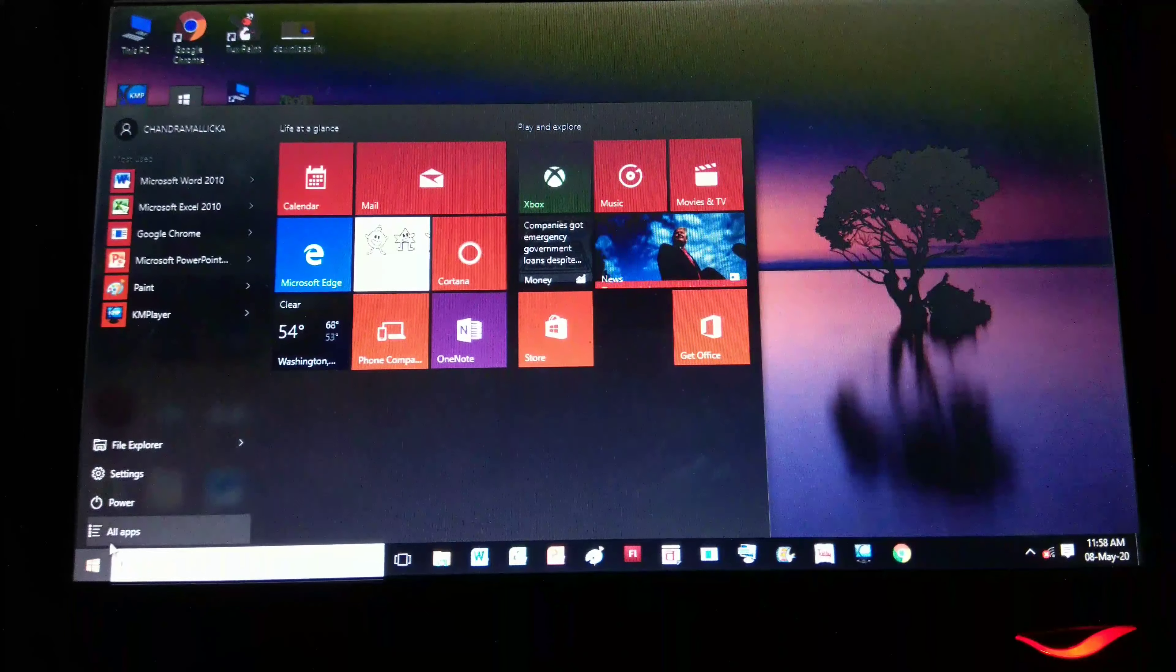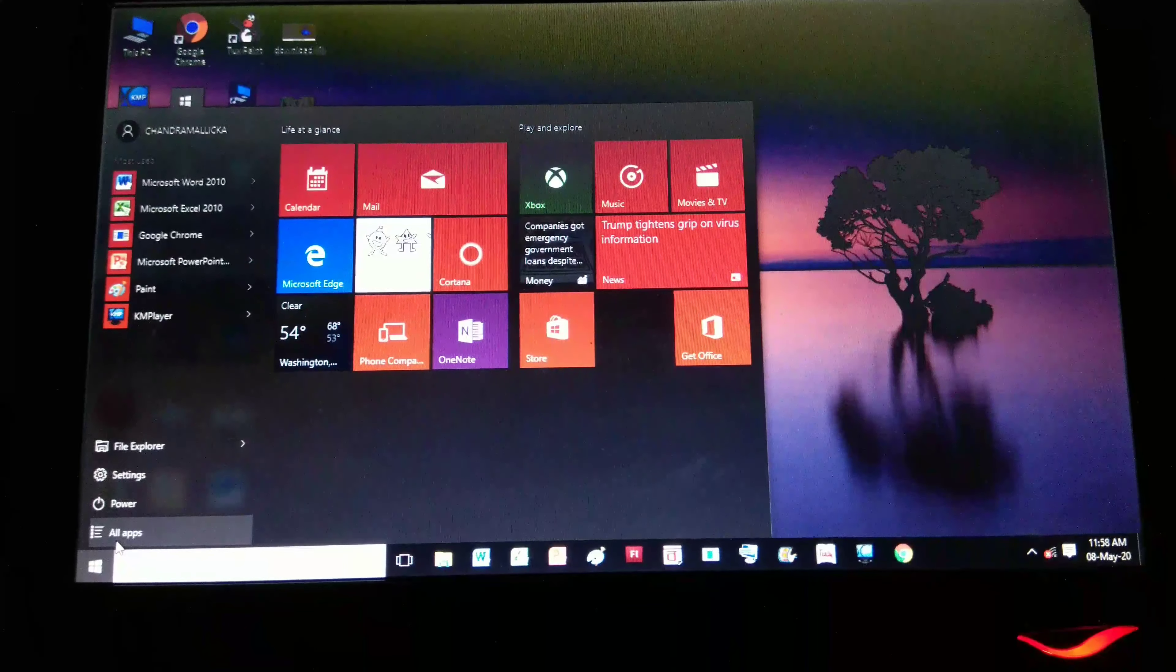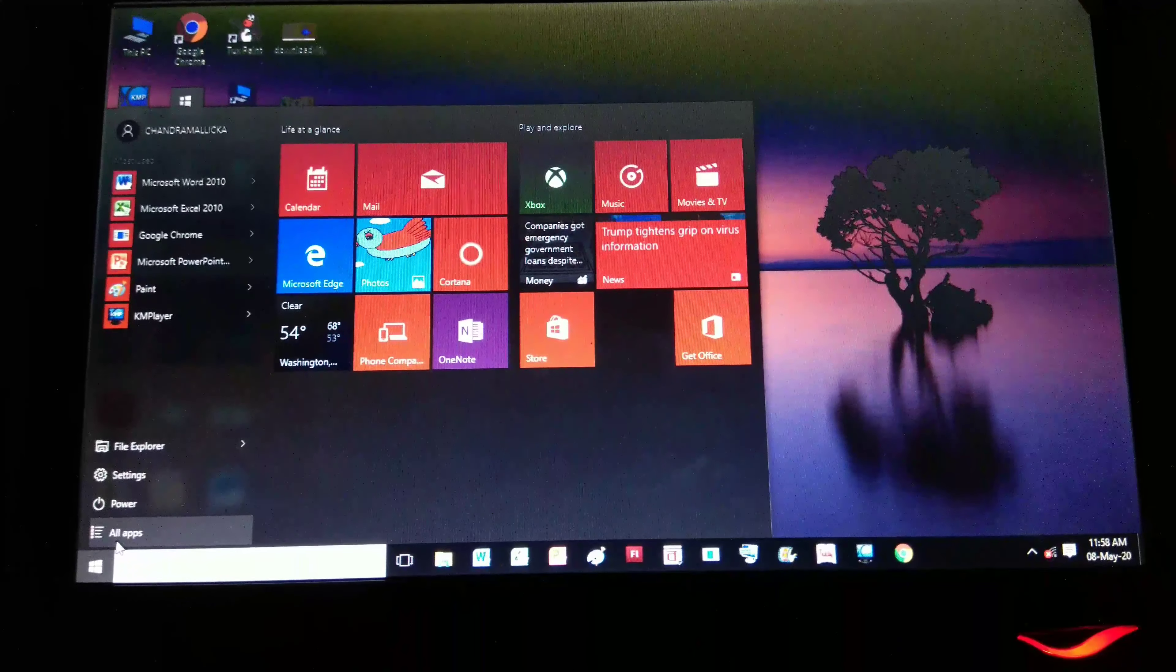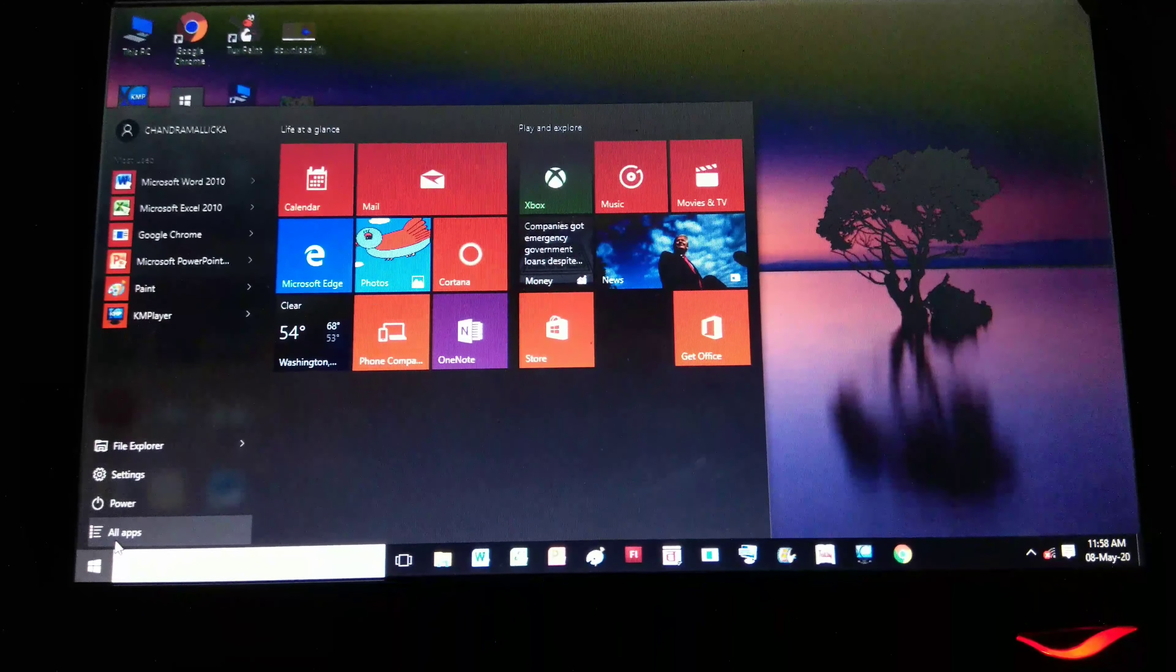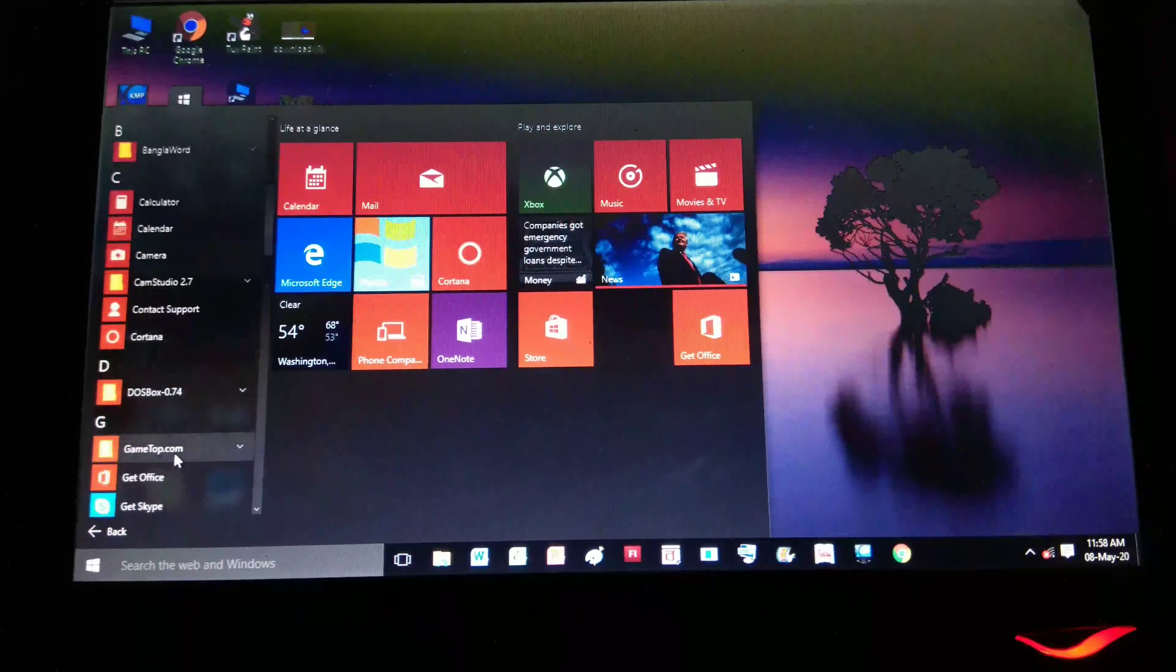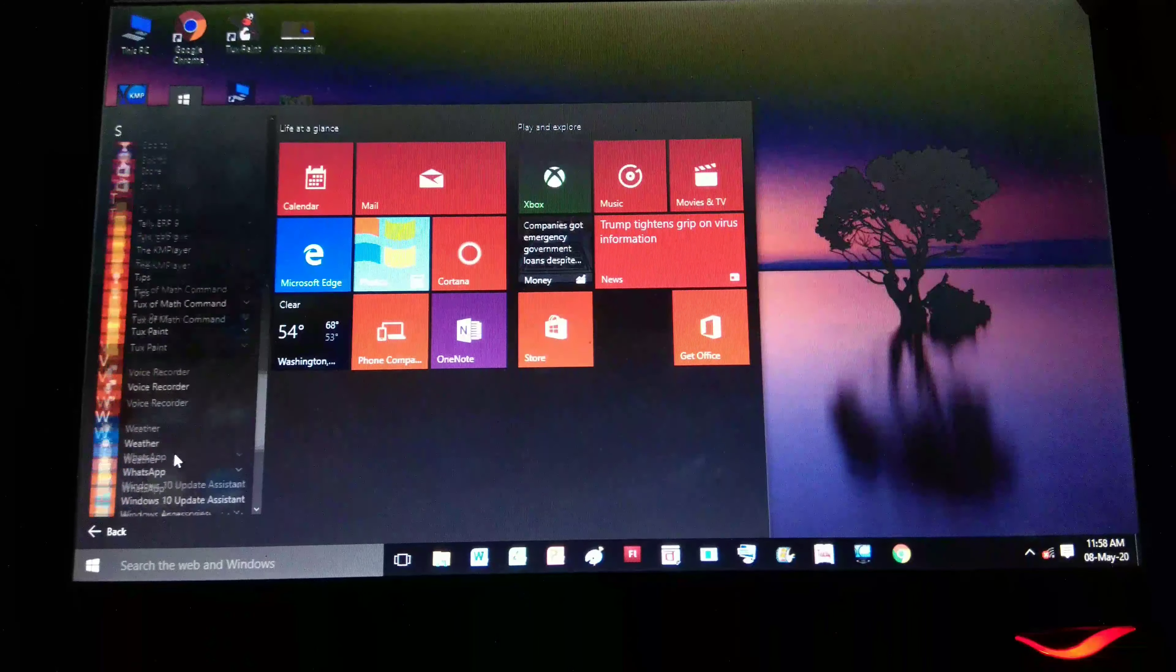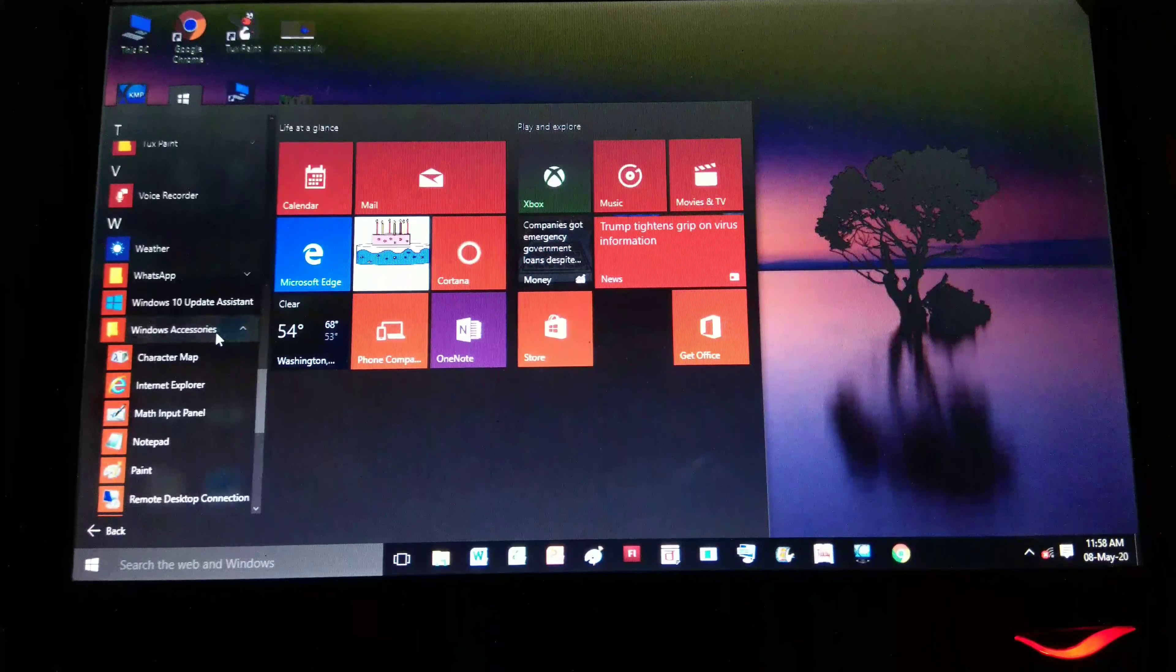If you are using Windows 7, you have to click on All Programs. If you are using Windows 10, then you have to click on All Apps. Then we'll choose Windows Accessories.